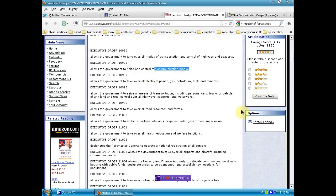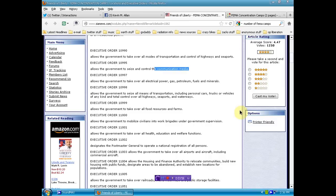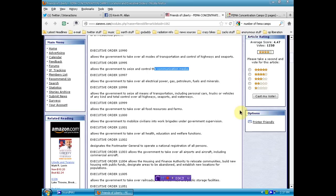Executive Order 10998 allows the government to seize all means of transportation, including personal cars, trucks, or vehicles of any kind, and total control over all highways, seaports, and waterways. Executive Order 10999 allows the government to take over all food resources and farms. Executive Order 11000 allows the government to mobilize civilians into work brigades under government supervision. Executive Order 11001 allows the government to take over all health, education, and welfare functions.